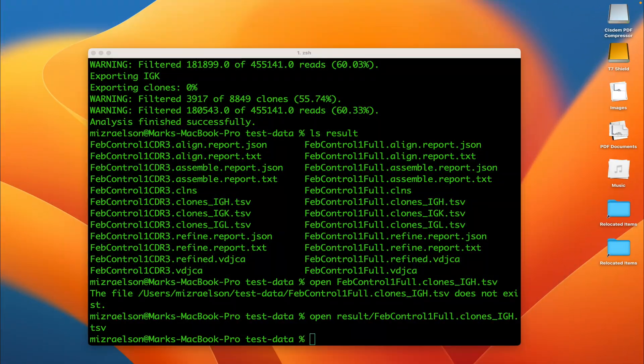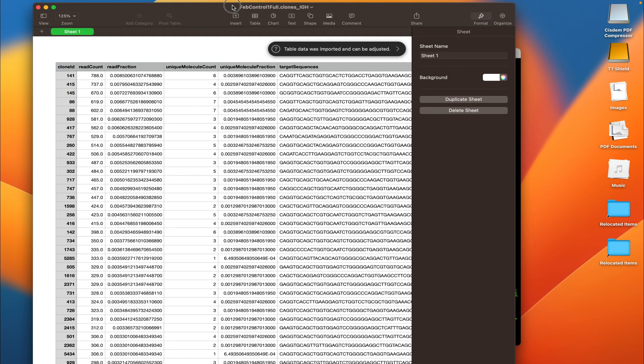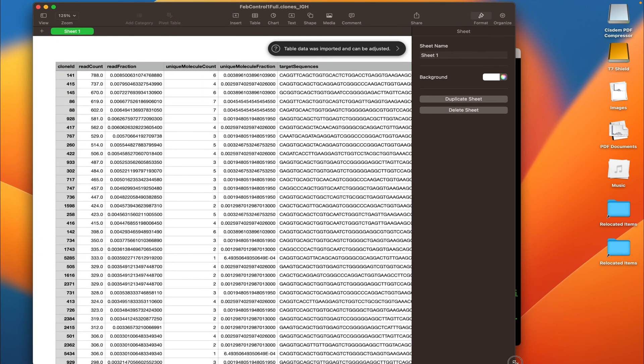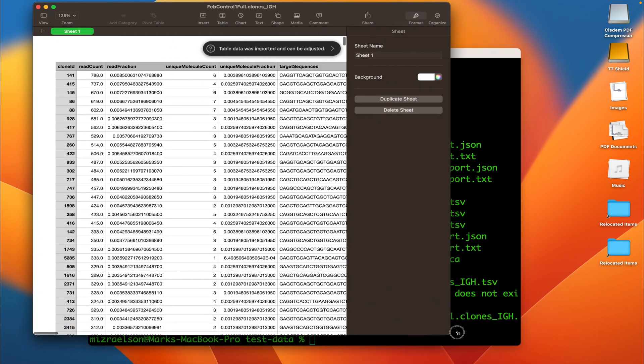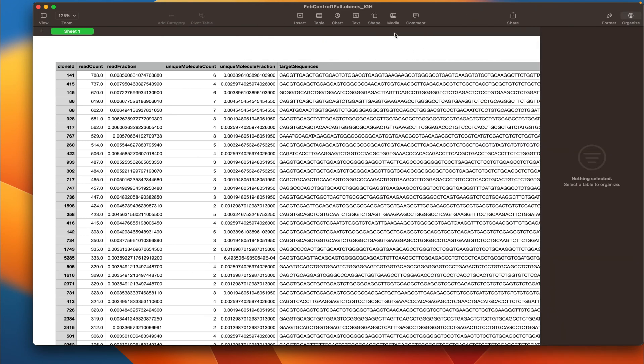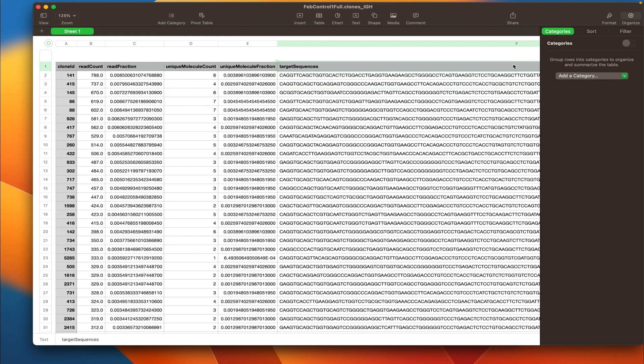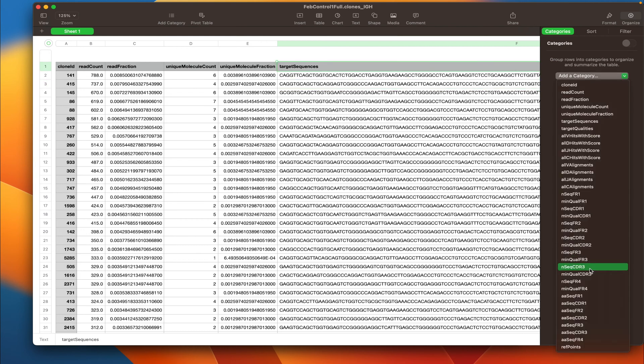Here we go. Clonotype table. In the previous video I've already told you how to read the table. And right now I'm going to sort the table by the CDR3 nucleotide sequence so we can actually see some clones that have the same CDR3 nucleotide sequence but different target sequences.